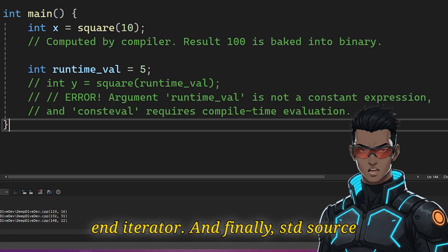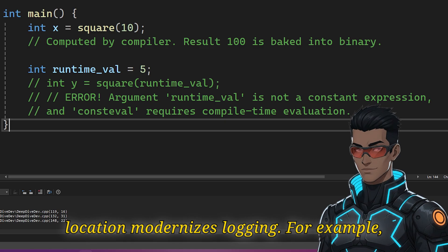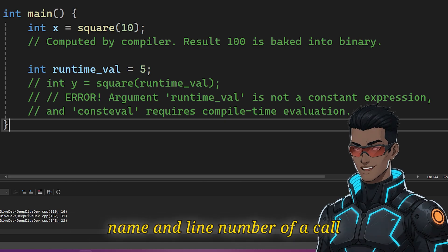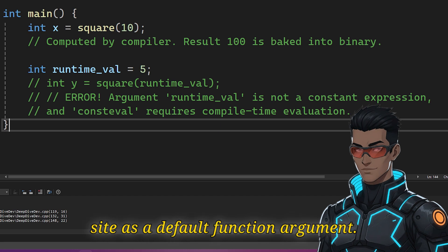And finally, std::source_location modernizes logging. For example, it allows you to capture the filename and line number of a call site as a default function argument.